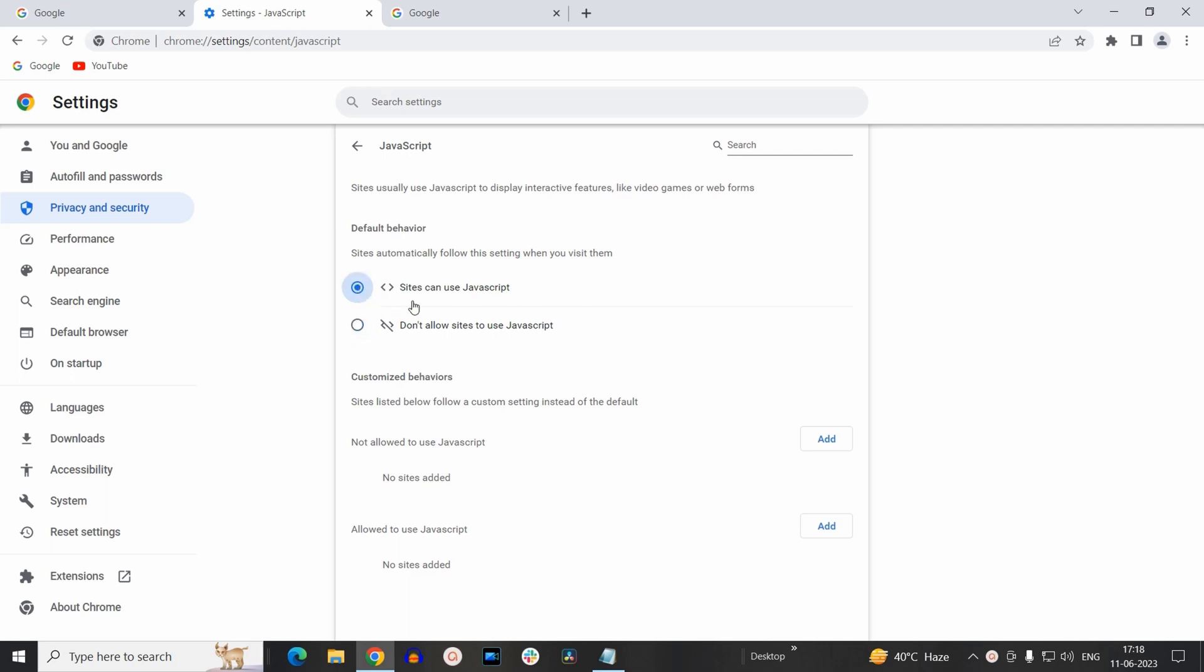So in this way you can enable or disable JavaScript on your Chrome browser. If you want to disable JavaScript from Inspect Element, you can click on the video at the right top corner.